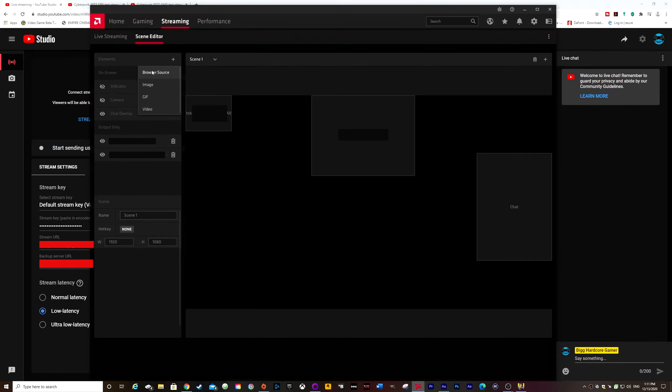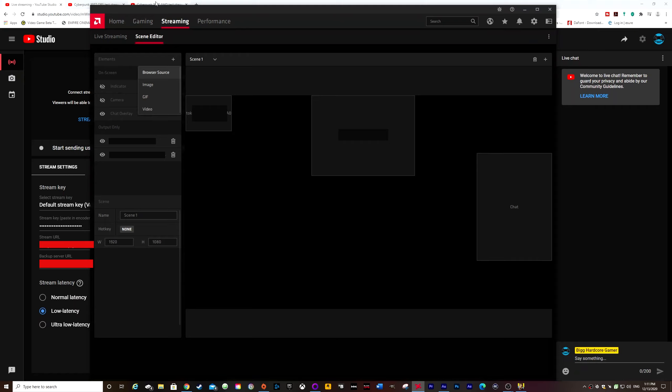And you can basically, if you go to browser source, you can enter in your links from Streamlabs. And so that they'll still pop up on your screen like they would in OBS.